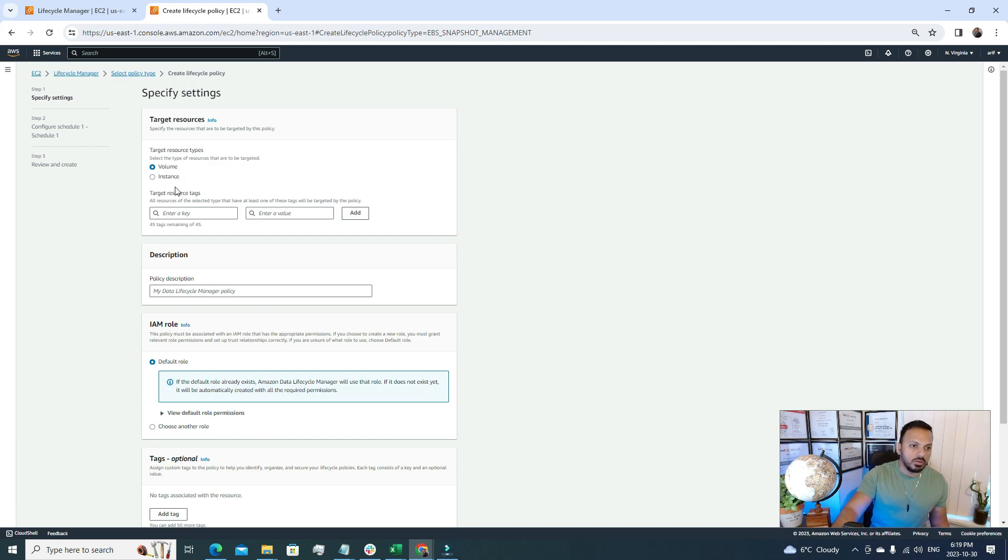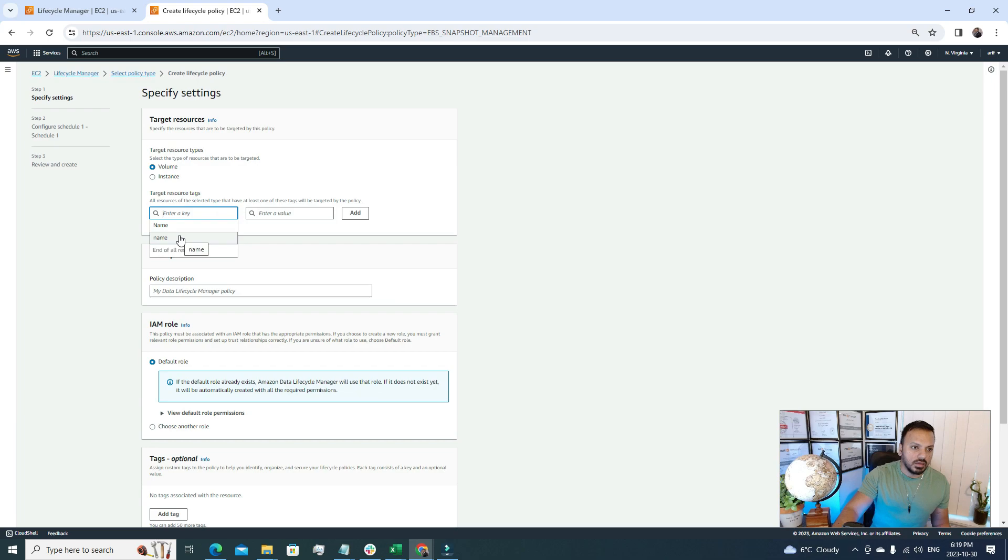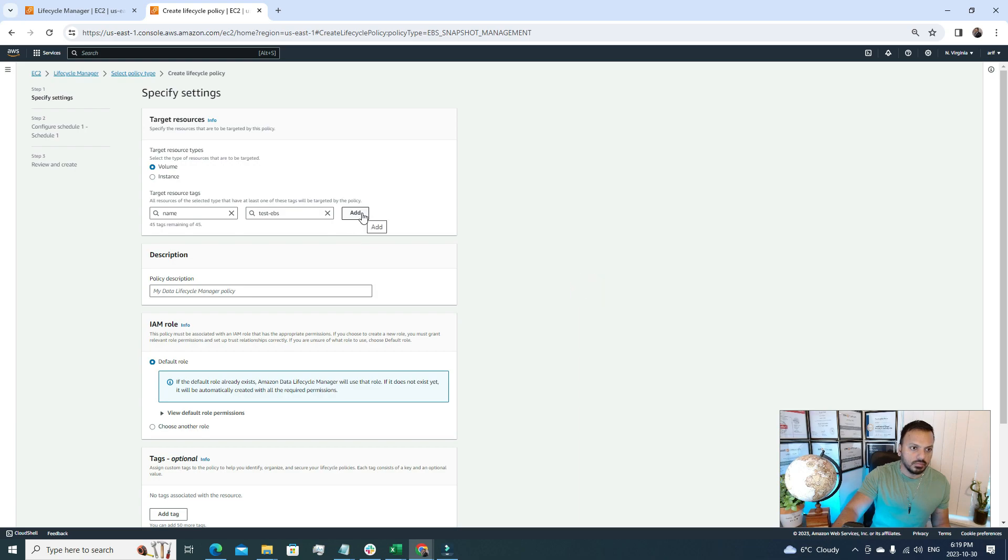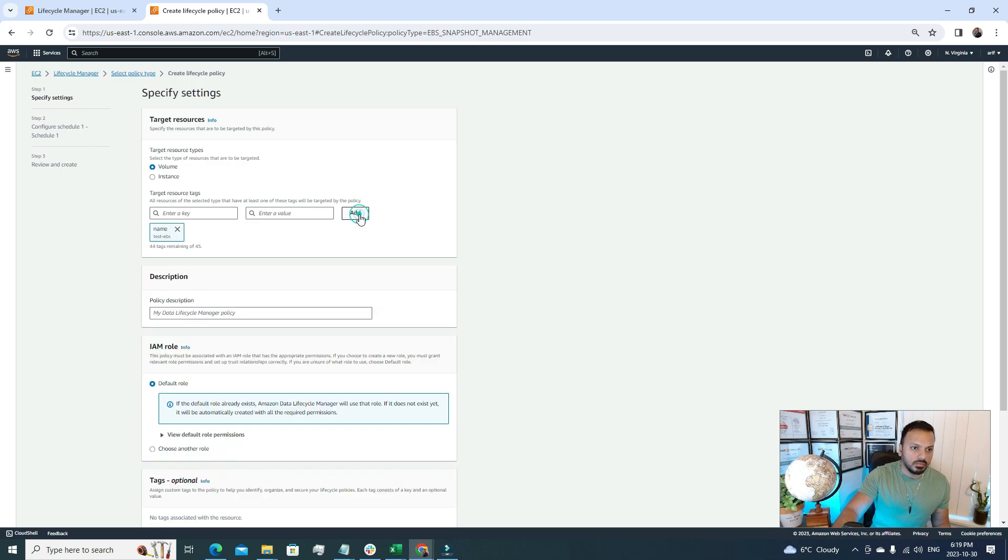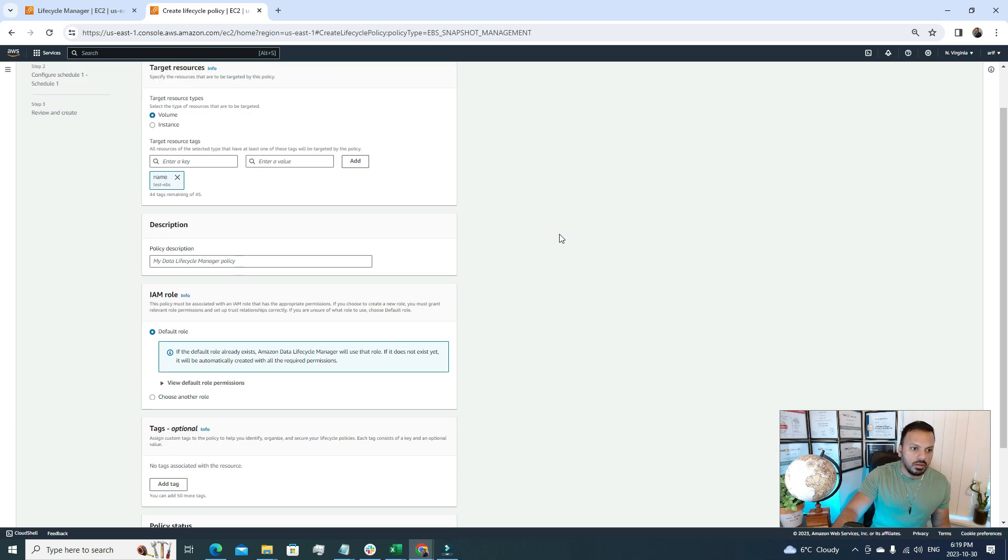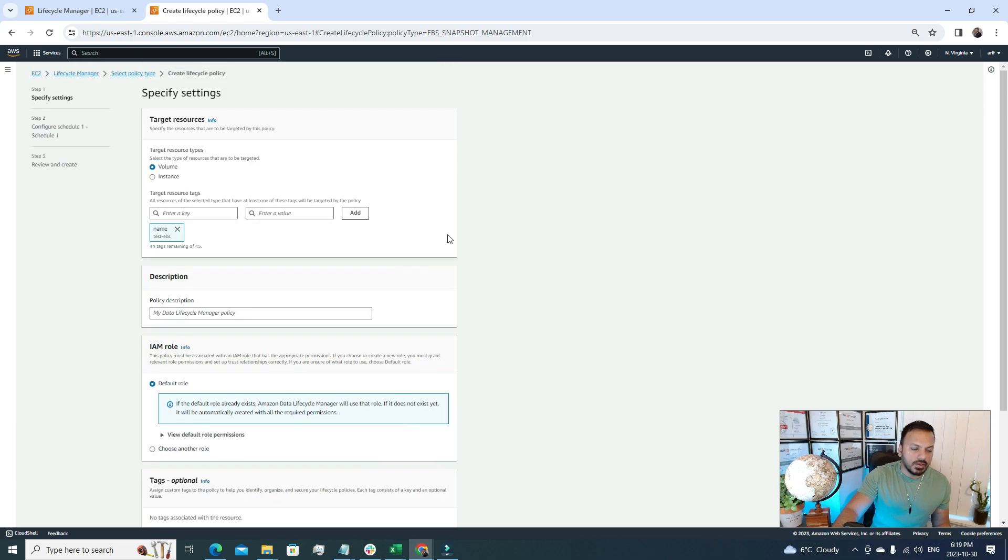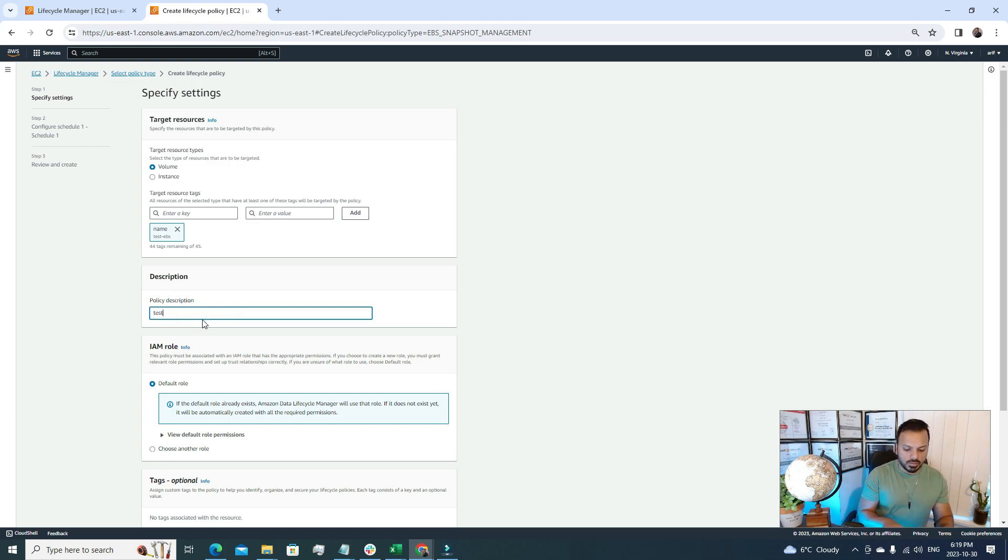And the target resources we're gonna tag it like name, and the value is test EBS.